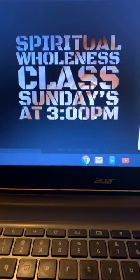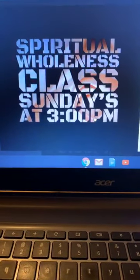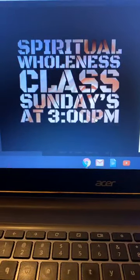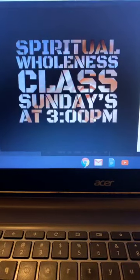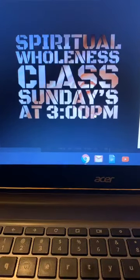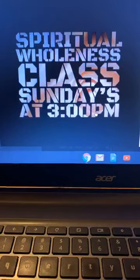Praise God. This is Apostle Deanna Dixon. The second class that I will be teaching is called Spiritual Holiness Class, and it's going to be Sundays at three o'clock p.m.